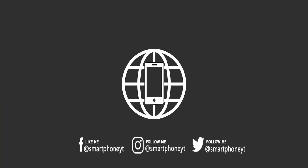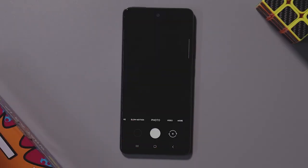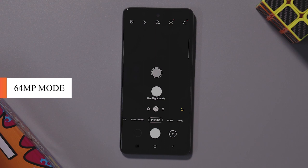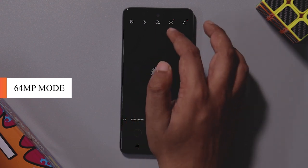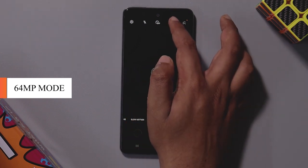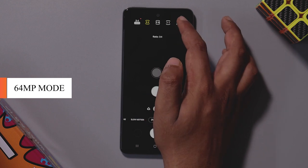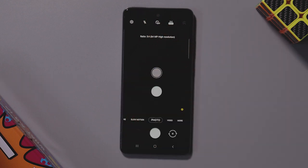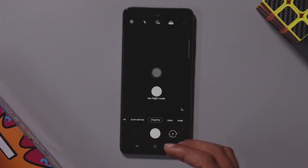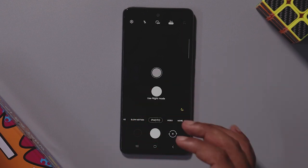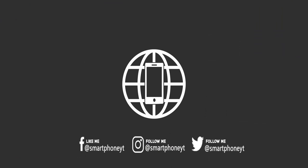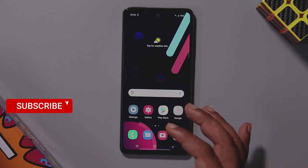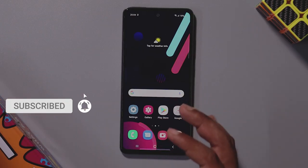There are more camera tips and tricks on the Samsung A52 with a dedicated video for that. Click on the photo in the camera app — there is a 64MP option. You can capture photos with your phone and fill in the camera settings.